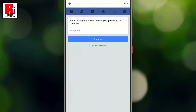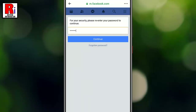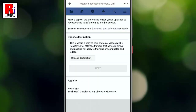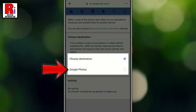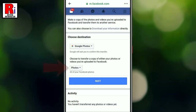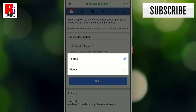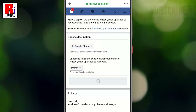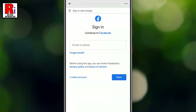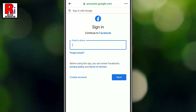You may need to re-enter your password for security reasons, then tap on Continue. Now tap on Choose Destination and select Google Photos. Decide if you want to transfer your photos or videos — you can only do one option at a time — then tap on Next. Now log in to your Google account.